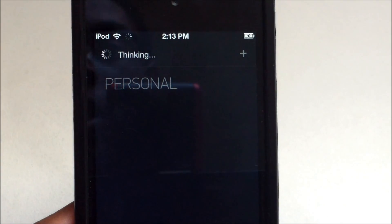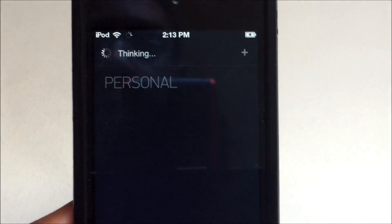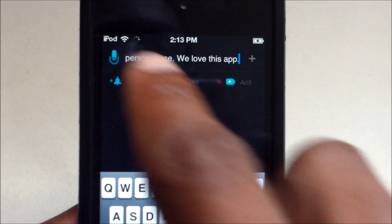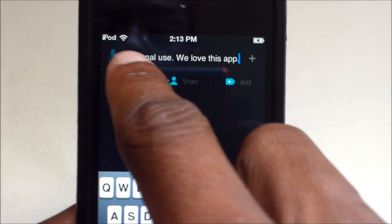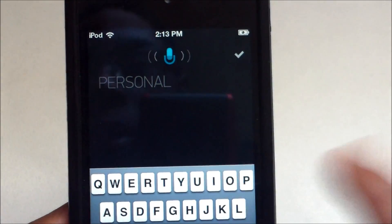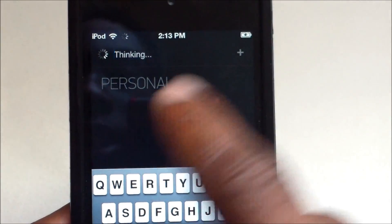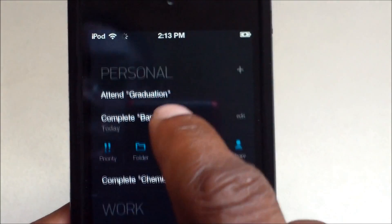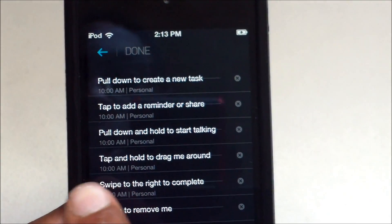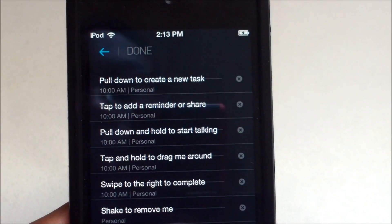It's very accurate — it caught 'this is part of business' right there. You can tap and hold to move tasks around. Once you're done, you can tap to confirm.